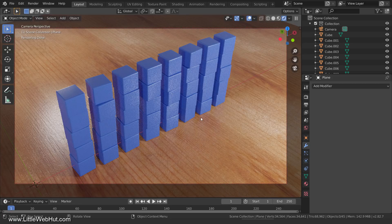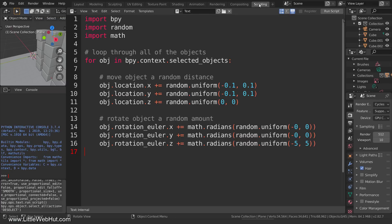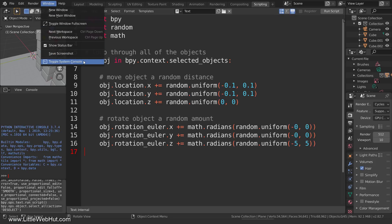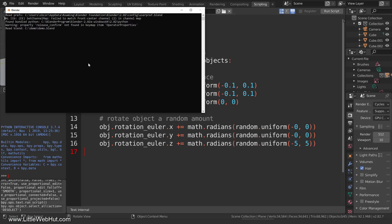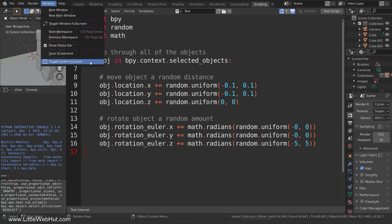When you run your script, if you get an error message, it will typically tell you to check the message in the system console. To view the system console, from the window menu select Toggle System Console. This window will give you more information about the error. To hide the system console, again from the window menu, select Toggle System Console.